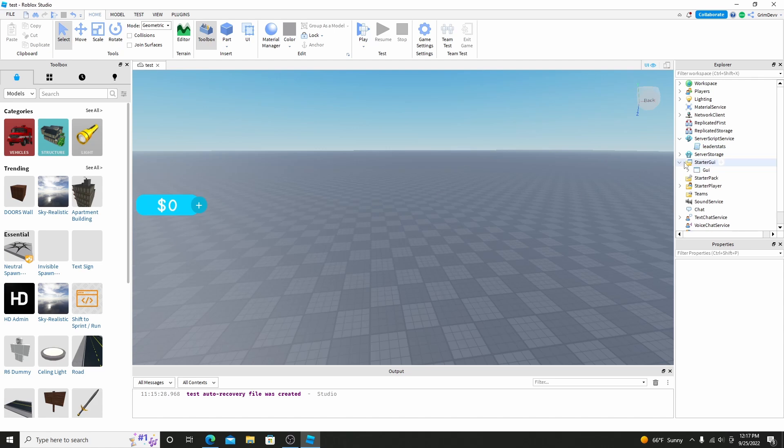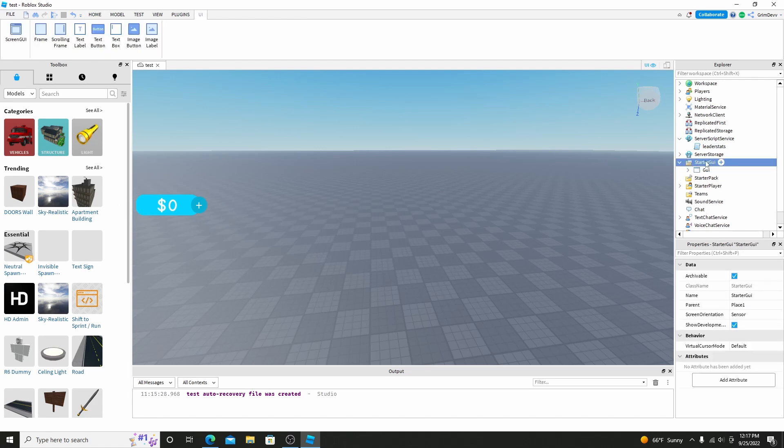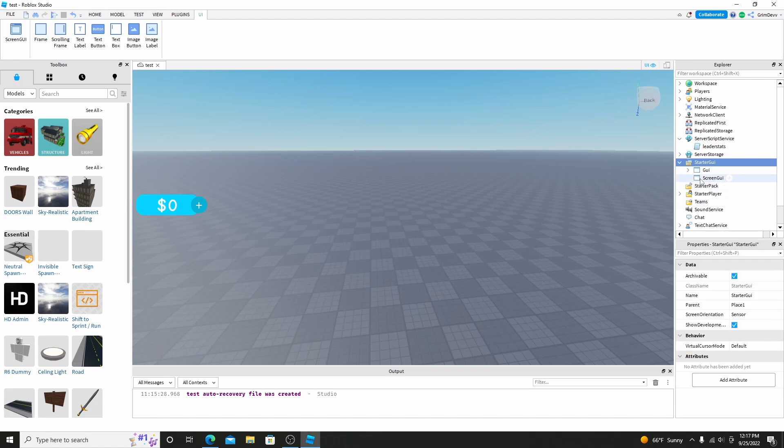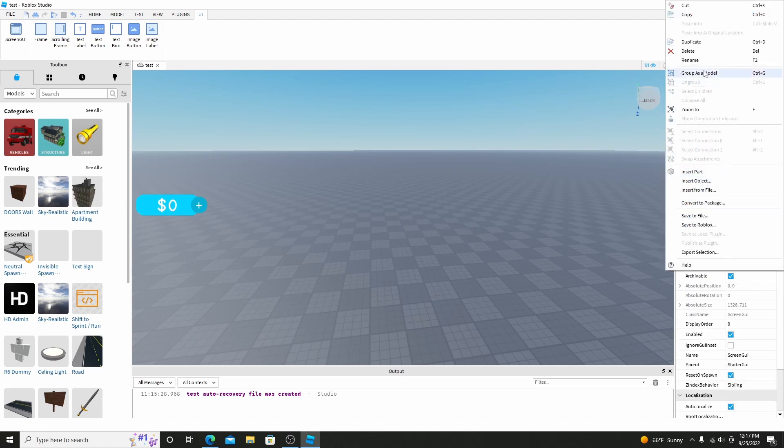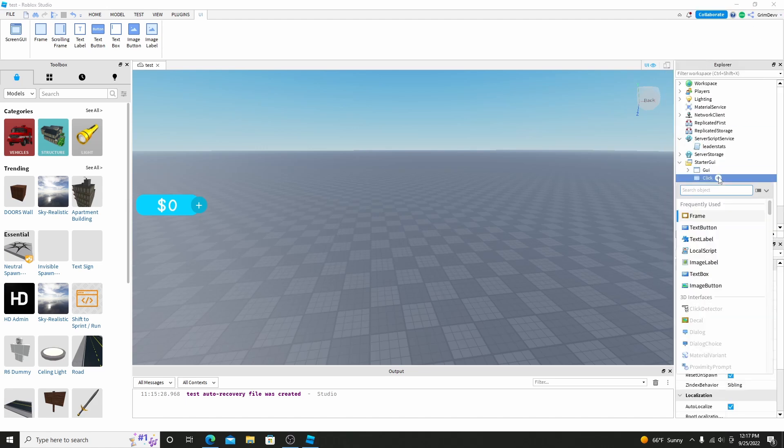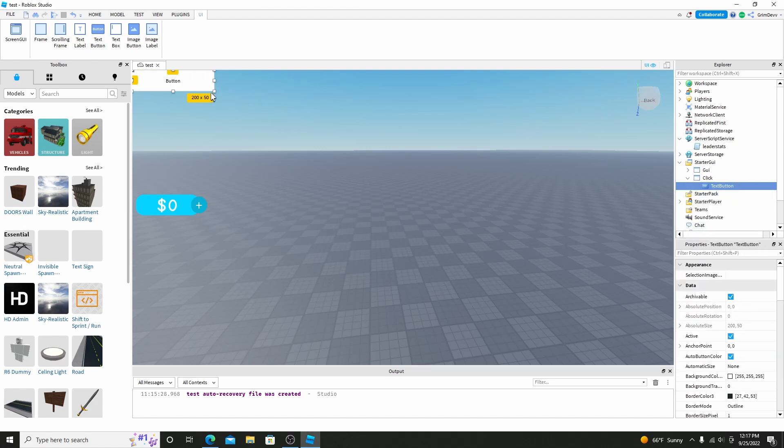So first thing you're going to do, go to start GUI, add in a new GUI, we can just name this one click. And now click the plus, and you're going to add in a text button. Make sure it's text button and not text label, because text button can be clicked, text label can't.